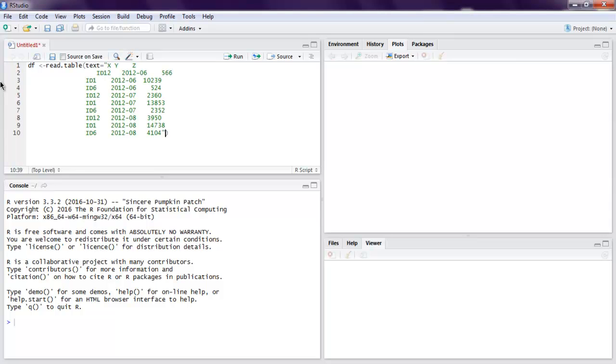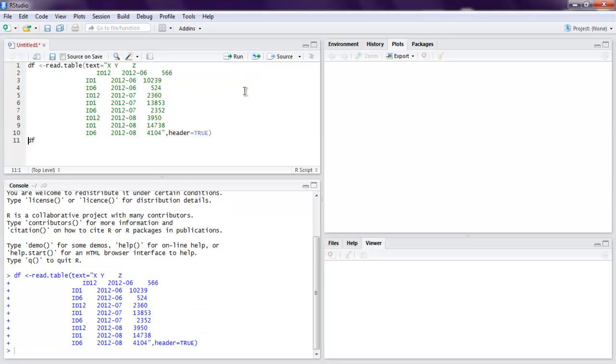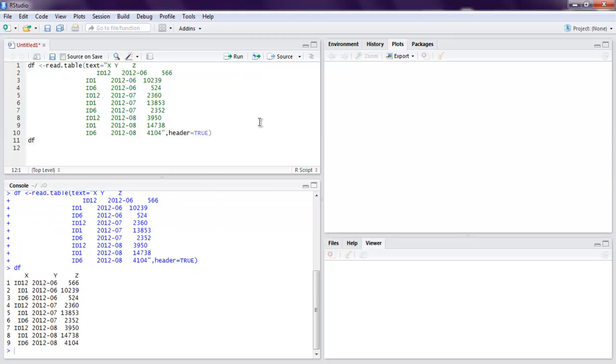Outside this I'm going to set header to true, and then we will see our data table. Let's execute this and run our data frame. This is our data, you can see xyz as our columns and total nine rows of data.